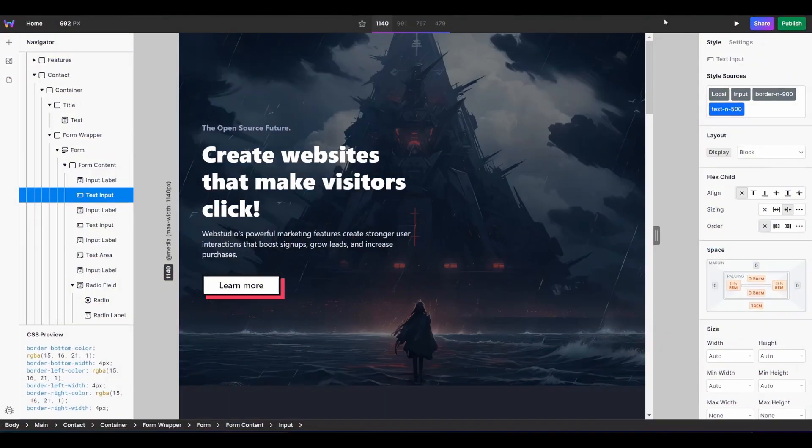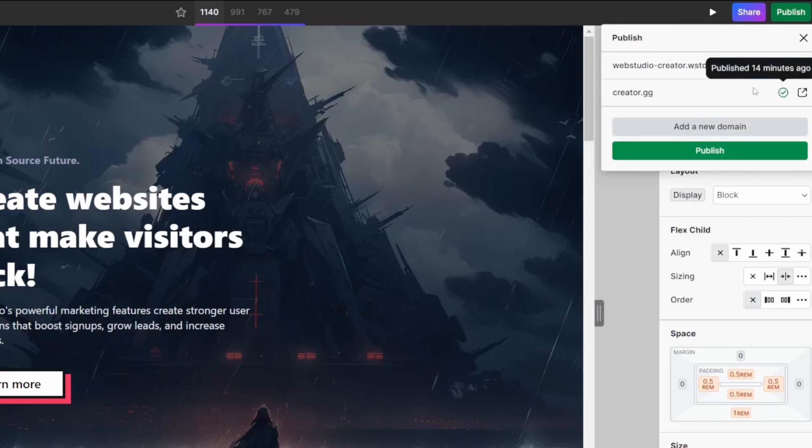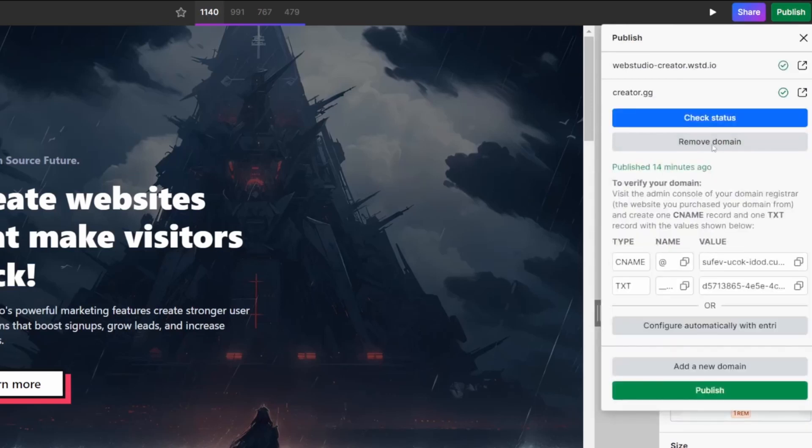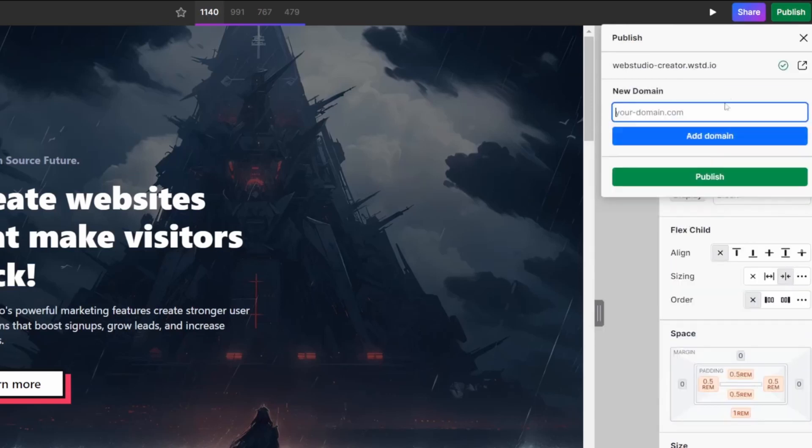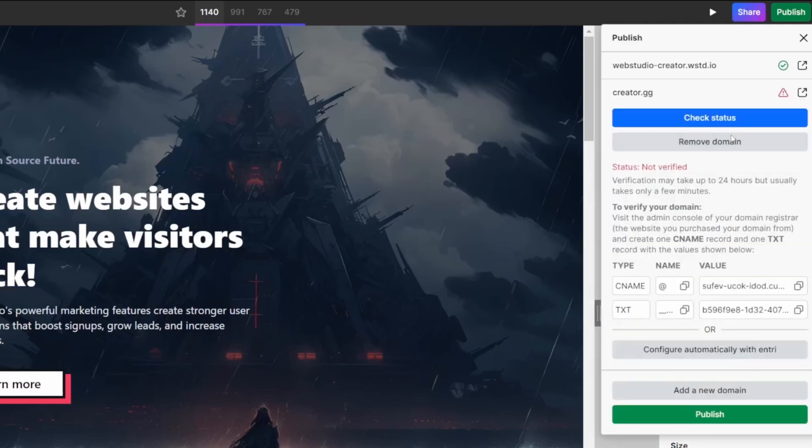So how about if we wanted to configure our domain name without Entry? Well, we can do so by just applying the right DNS settings. Jumping back into your Web Studio Builder, again, back under the Publish tab, we can remove that domain that we just configured with Entry. I'm going to re-add it, and this time we will walk through the configuration through the DNS settings.